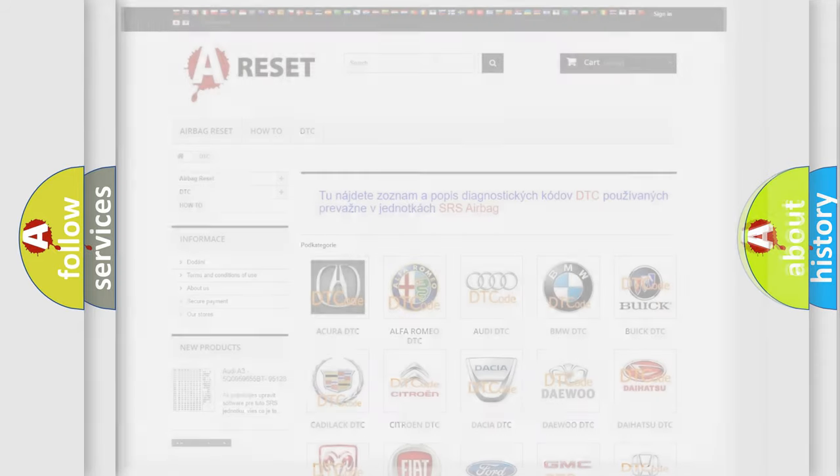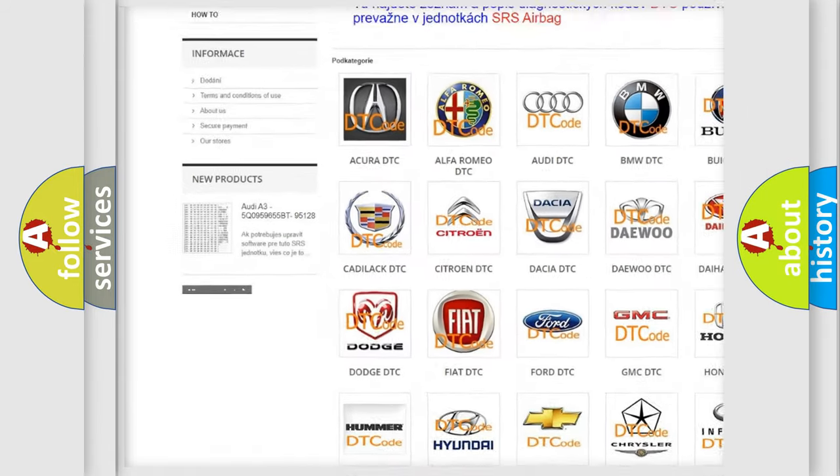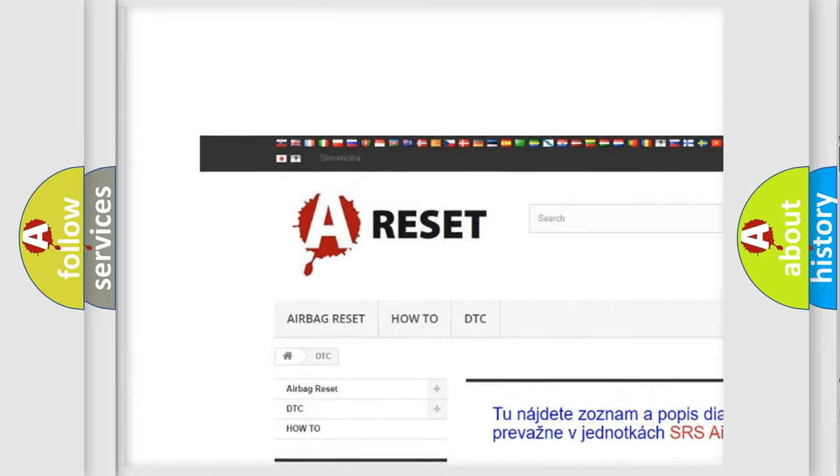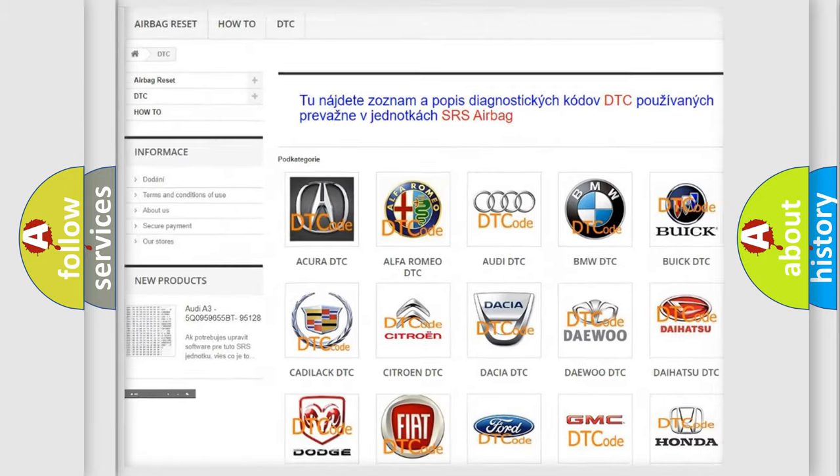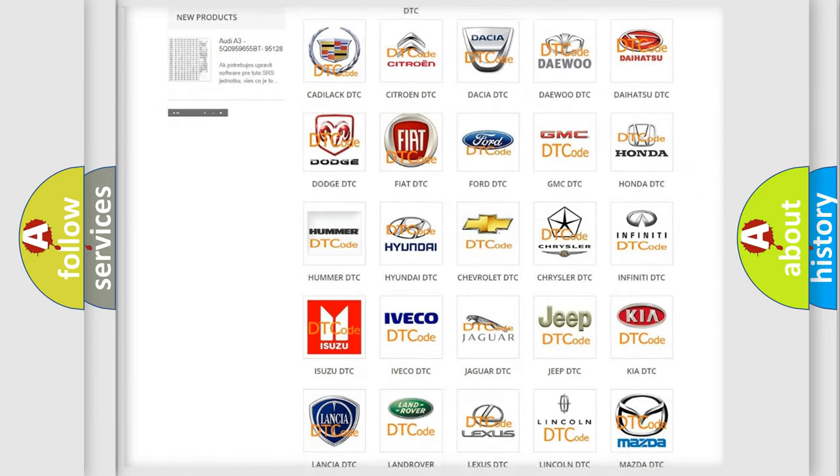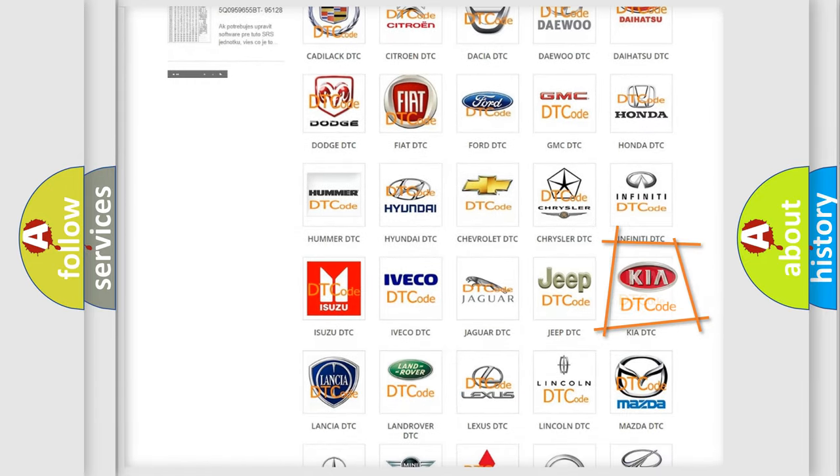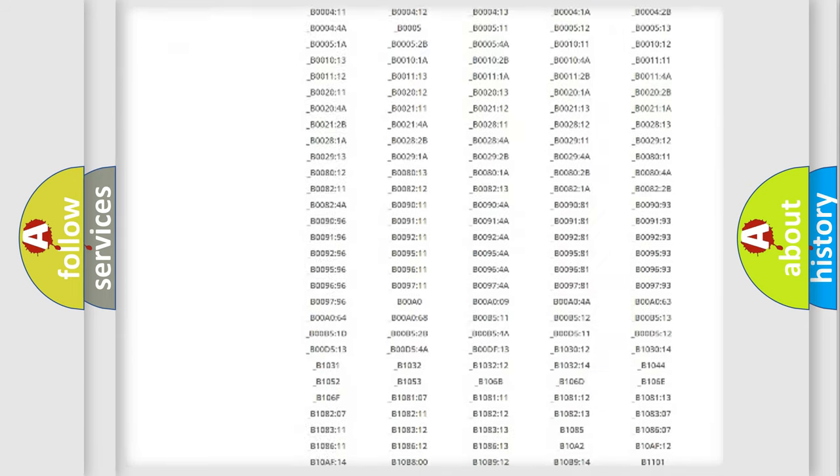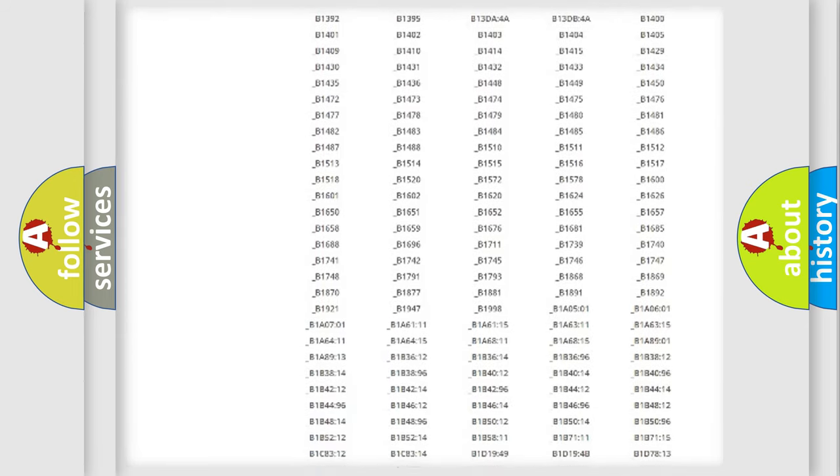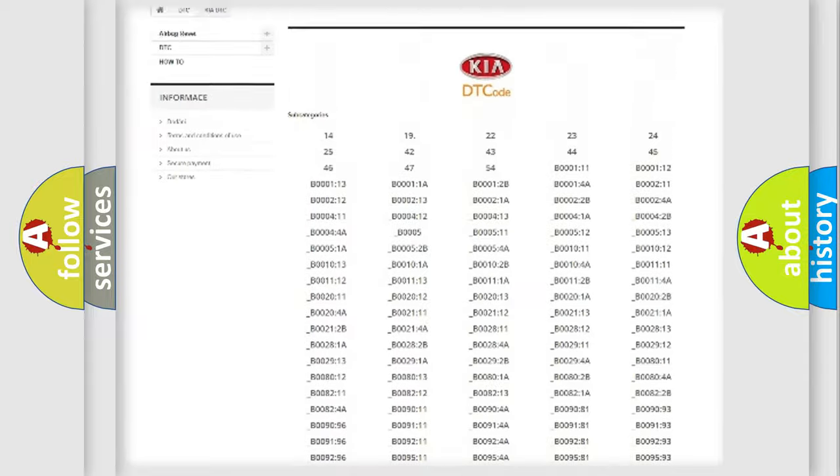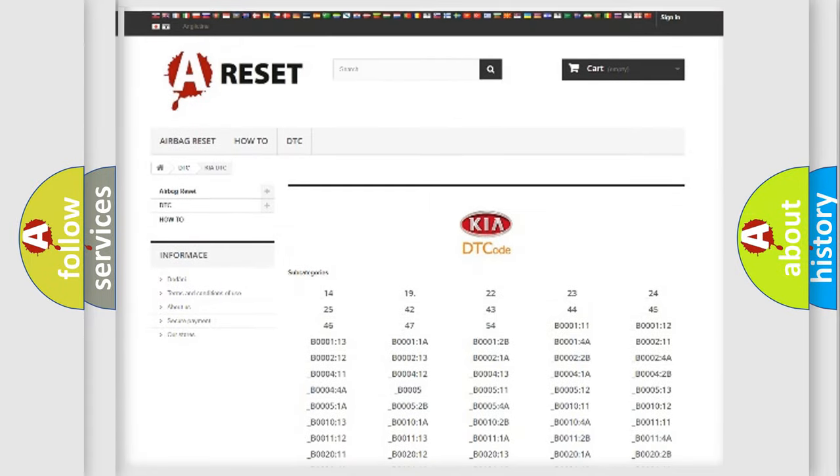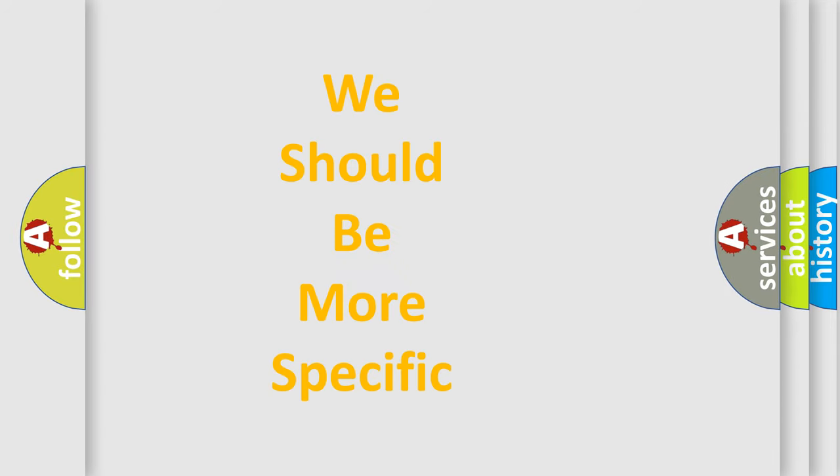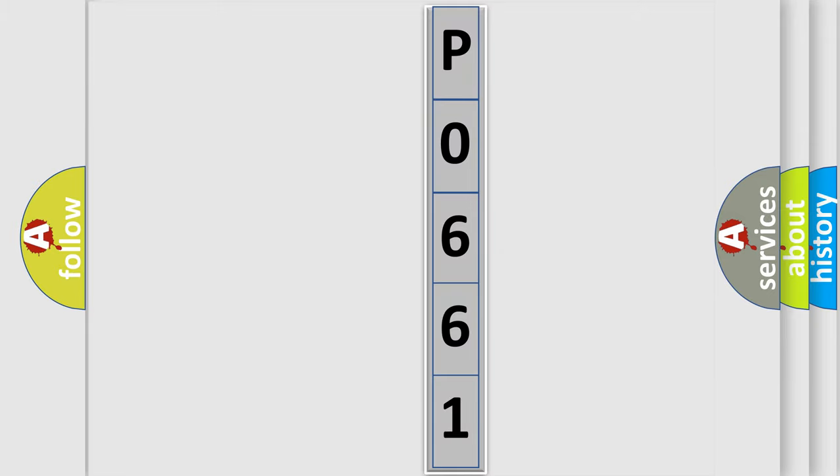Our website airbagreset.sk produces useful videos for you. You do not have to go through the OBD2 protocol anymore to know how to troubleshoot any car breakdown. You will find all the diagnostic codes that can be diagnosed in Kia vehicles and many other useful things. The following demonstration will help you look into the world of software for car control units.